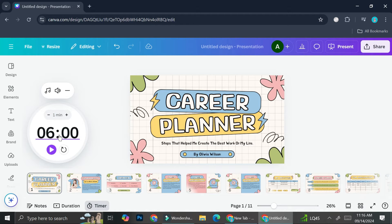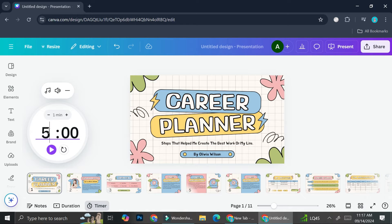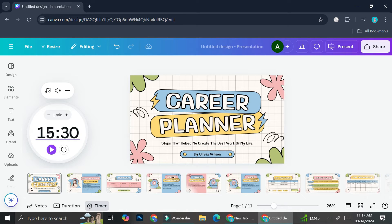Or if you want to change it to a number far from five, you can double click on the number and then type it out with your keyboard. So let's say I want to change this to 15 minutes — you can type in 15 like so. You can even add seconds if you want. For example, if I want it to be 15 minutes and 30 seconds, I can just type it out and now I've got my timer set.